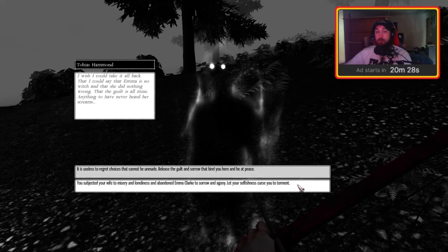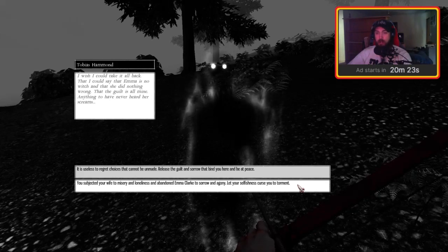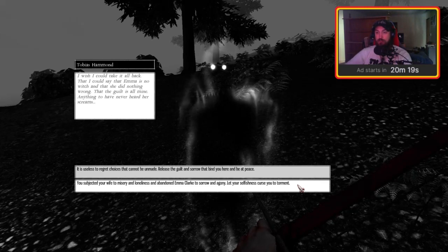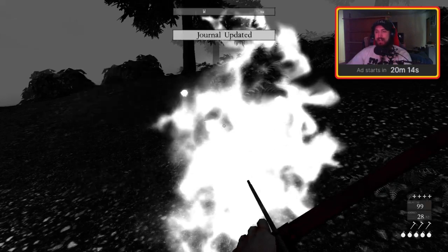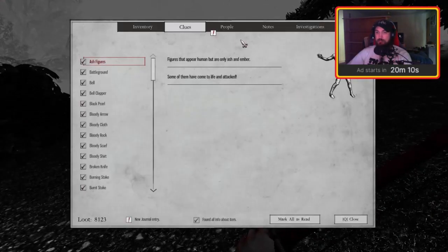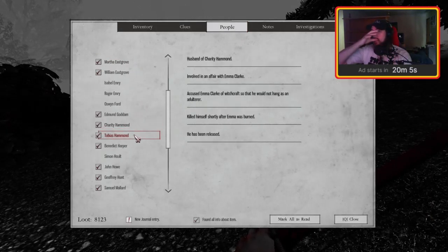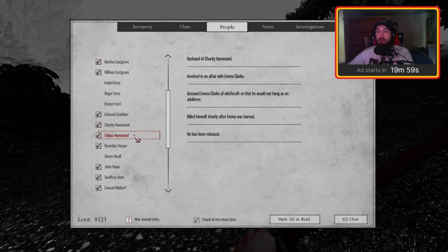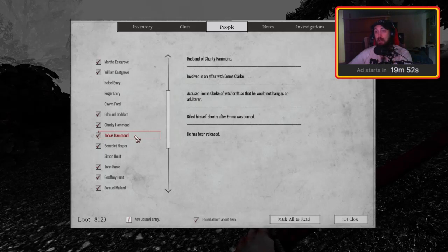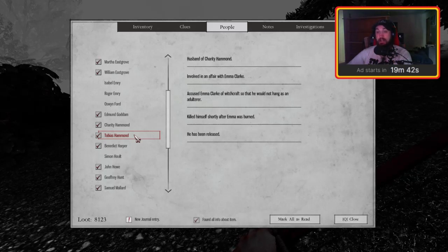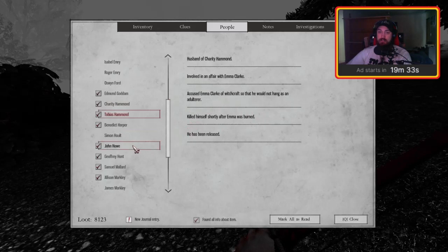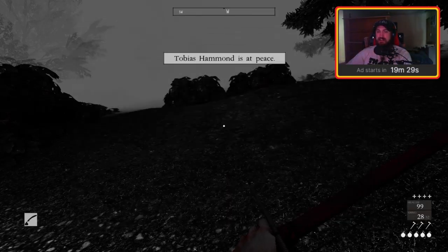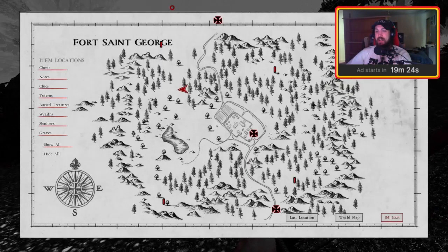Emma Clark, Charity Hammond's maid servant, involved in an affair with Tobias Hammond, became pregnant by him. Burned as a witch at Fort Saint George. She has been released. I think this is the other end of the... it's north of the camp. Why are these all burnt? They weren't burnt before. They were just openings in the gates when they were just gates, weren't they? There you are. Tobias Hammond. You must not remain here any longer. I wish I could take it all back, that I could say that Emma is no witch and that she did nothing wrong, that the guilt is all mine. Anything to have never heard her screams. It is useless to regret choices that cannot be unmade. Release the guilt and sorrow that bind you here and be at peace.